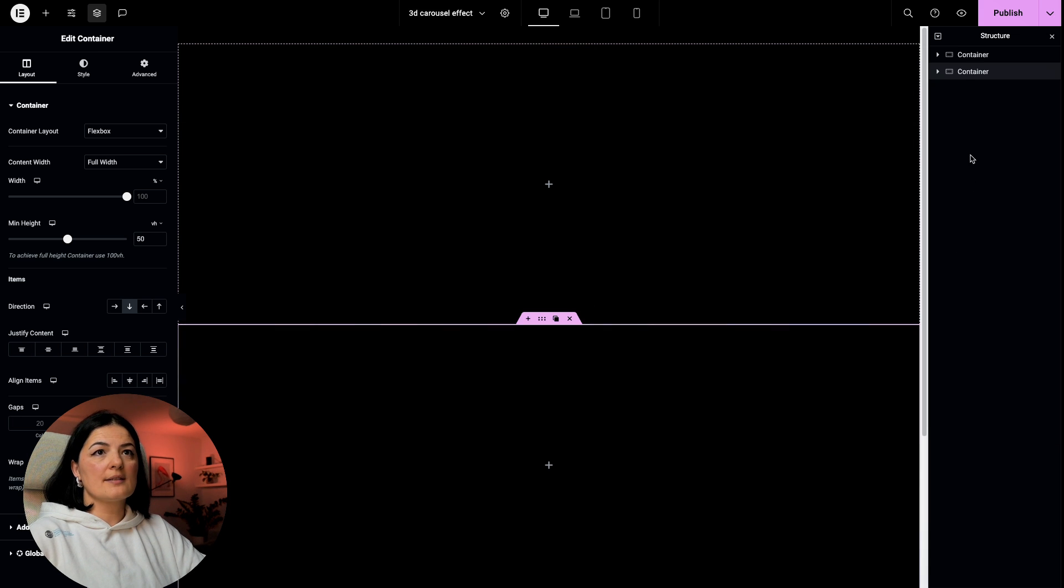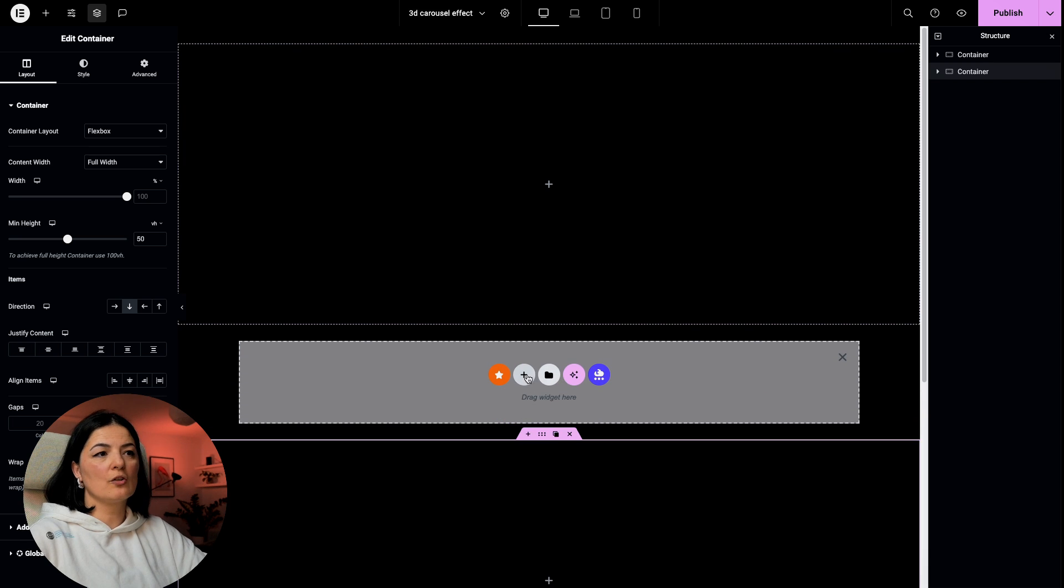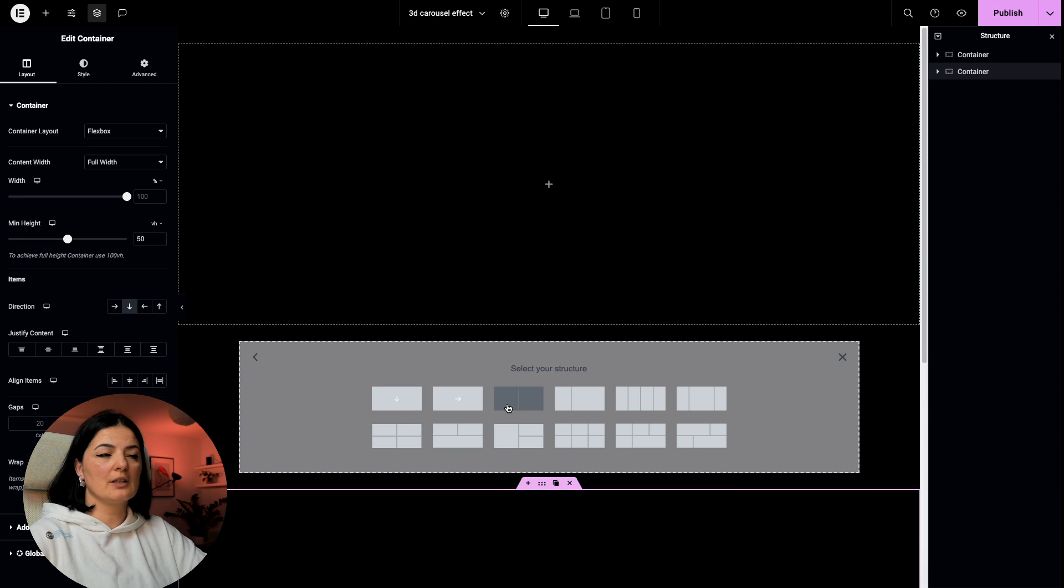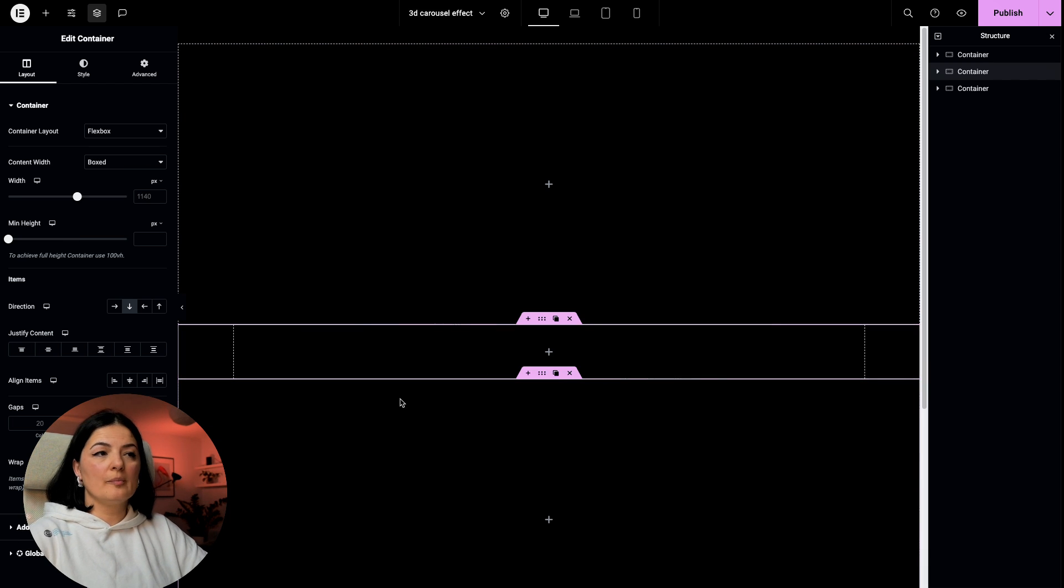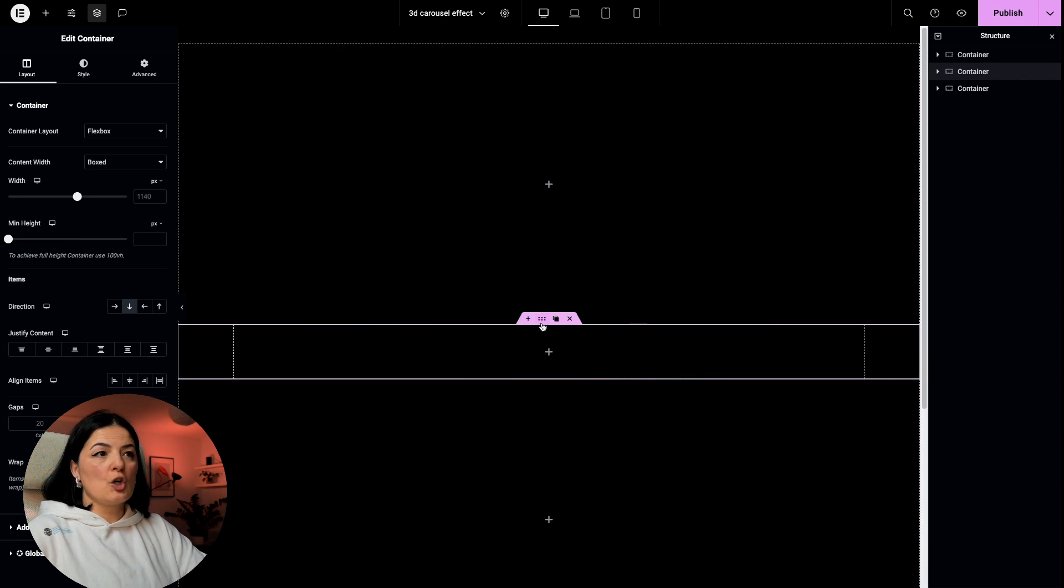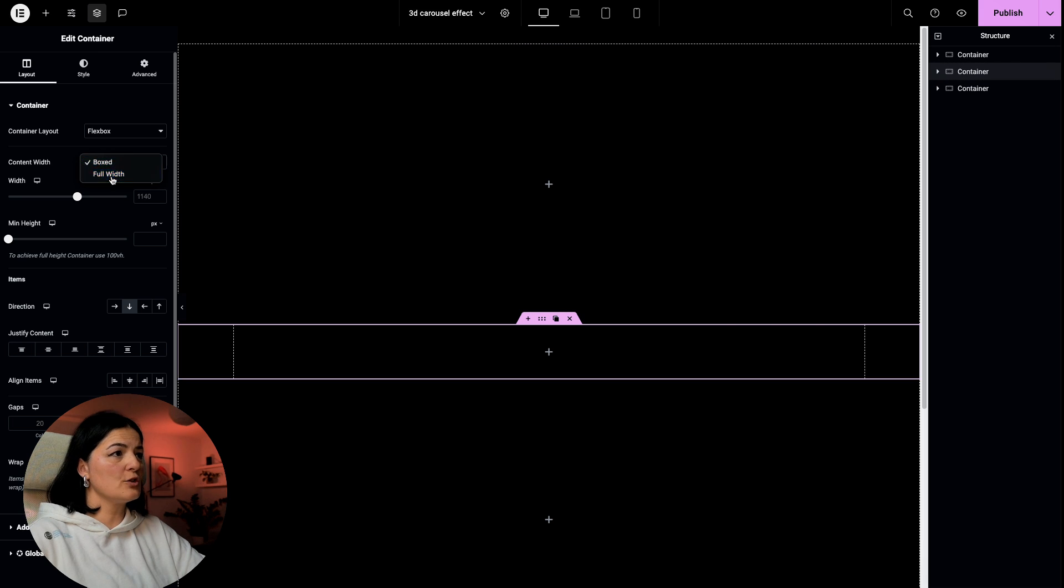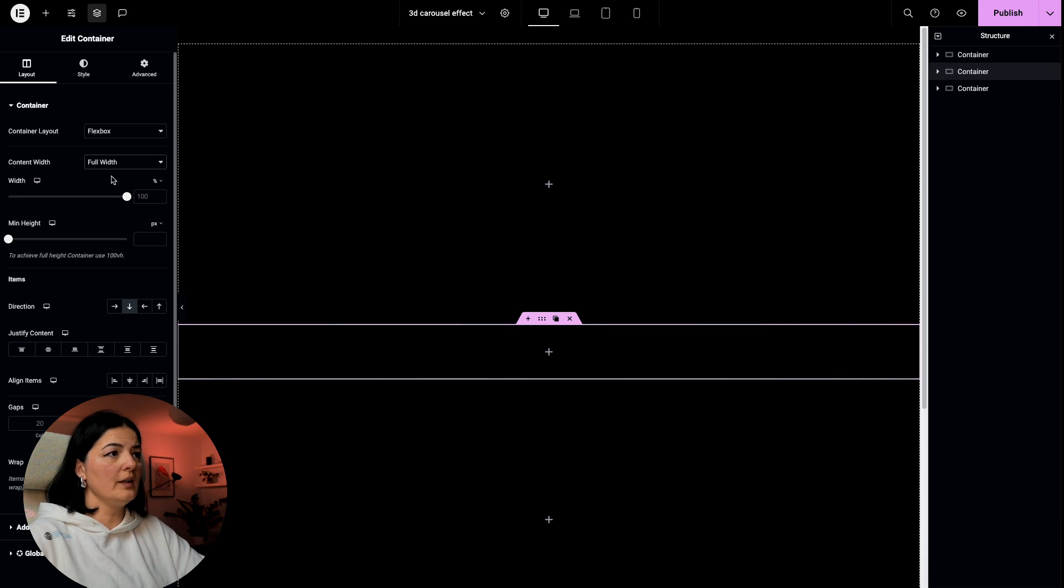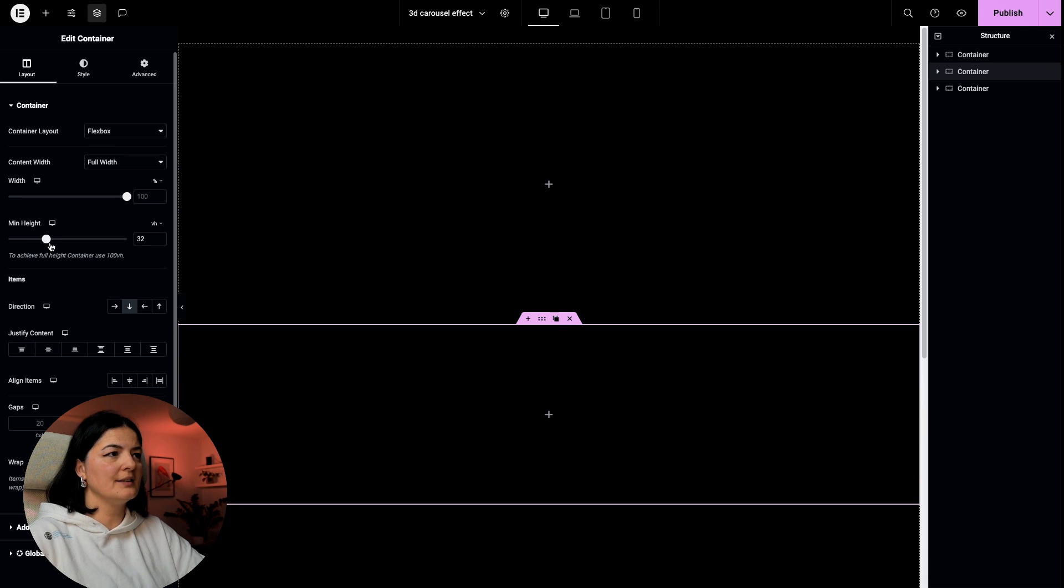I'm going to say 50vh for the top and duplicate this, and it's going to be the same. In the middle we're going to add our container where we have the carousel. Let me set this to full width. I will set the height to 35.